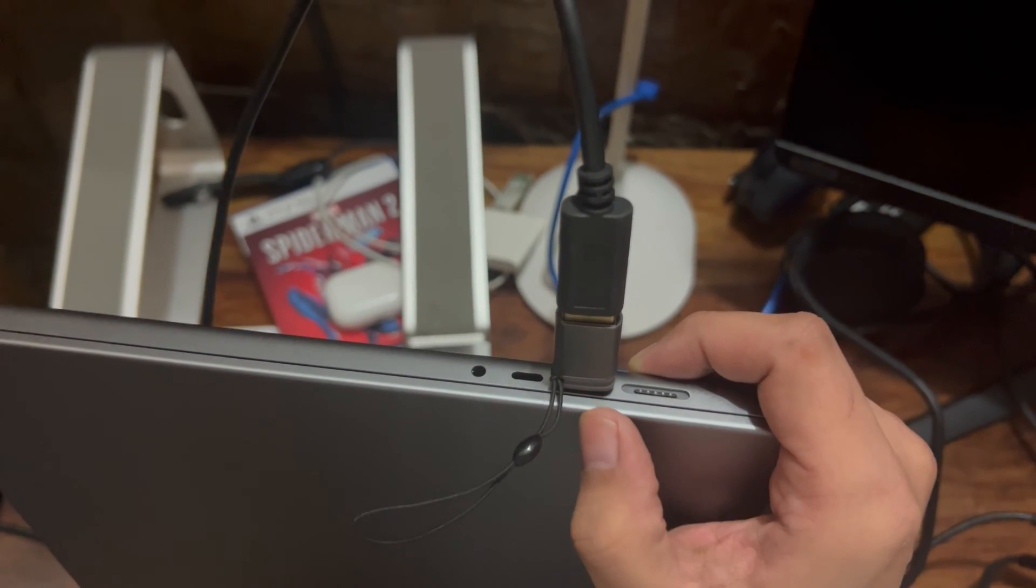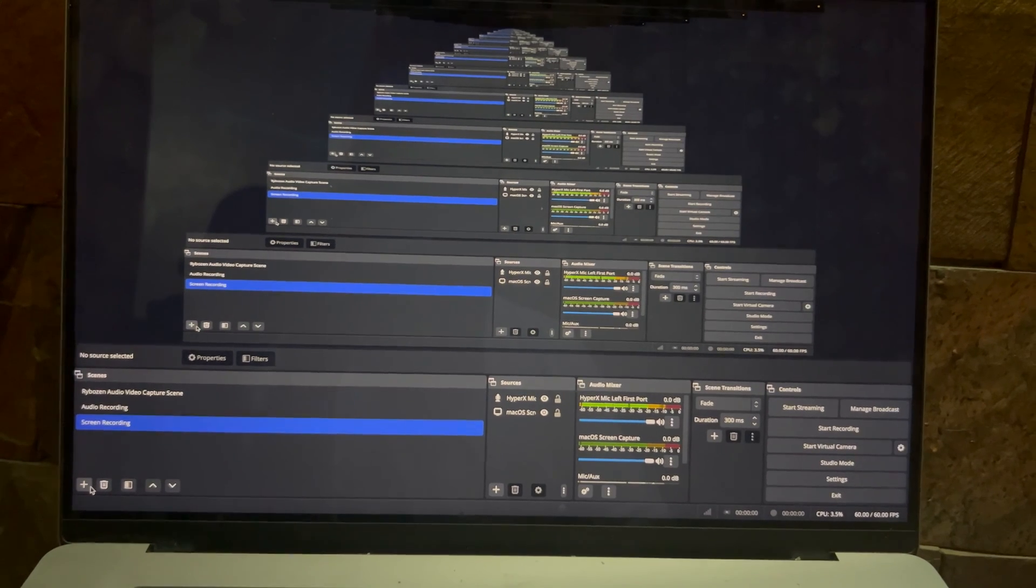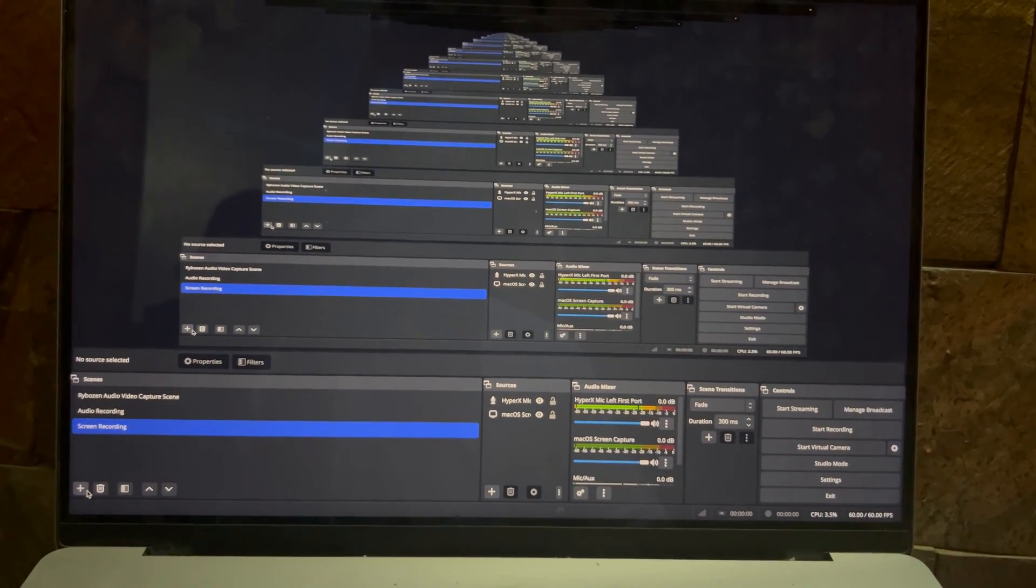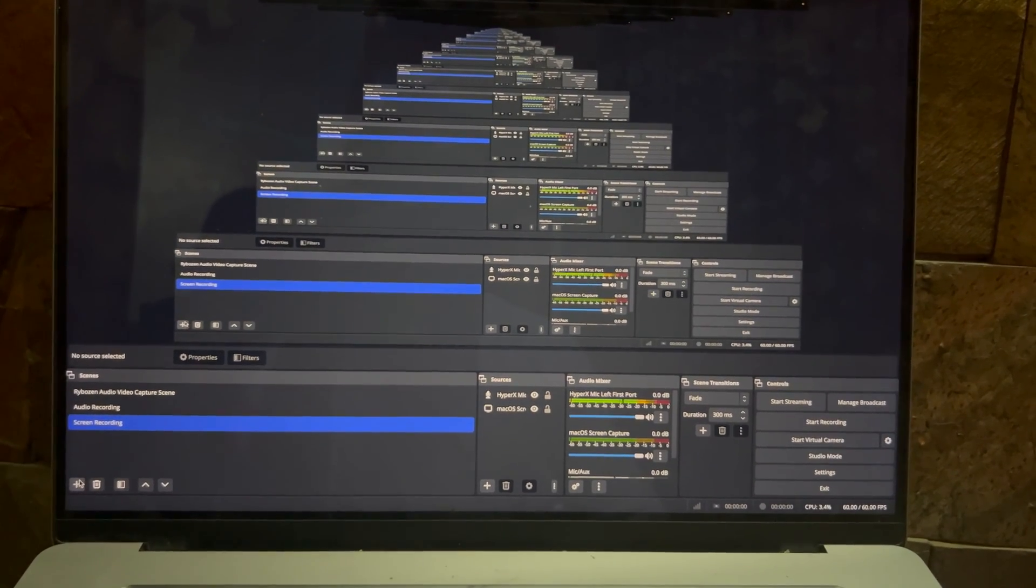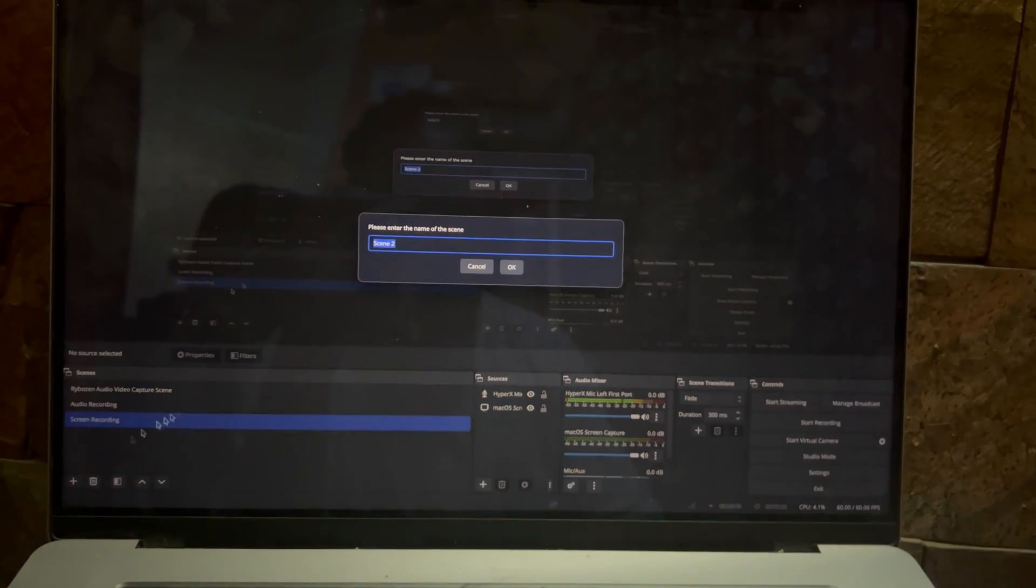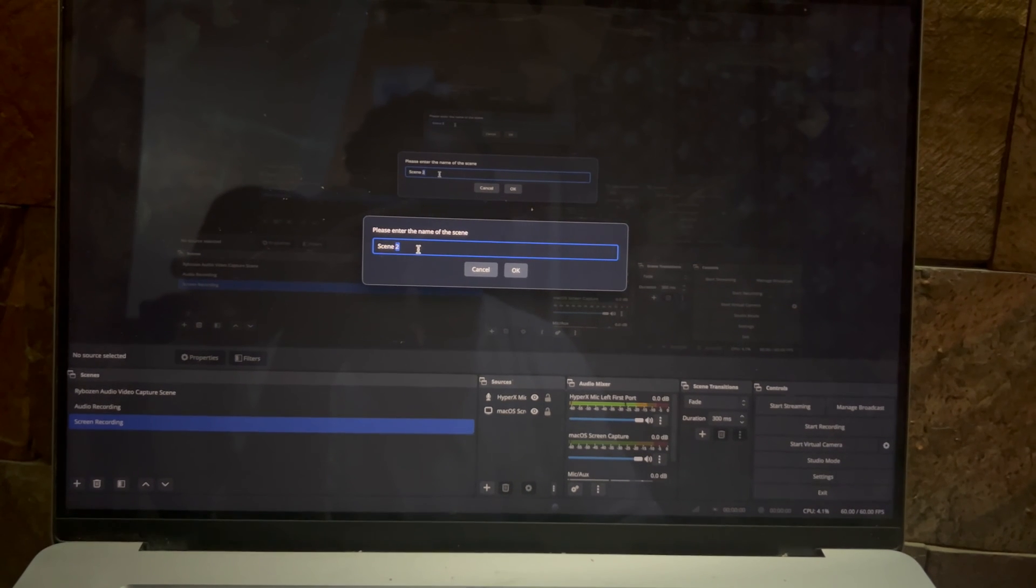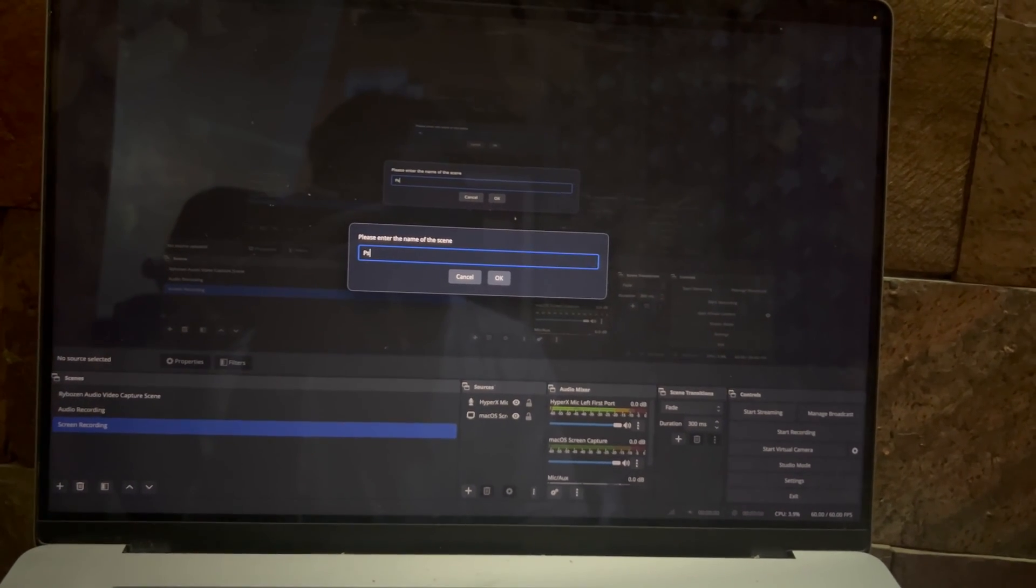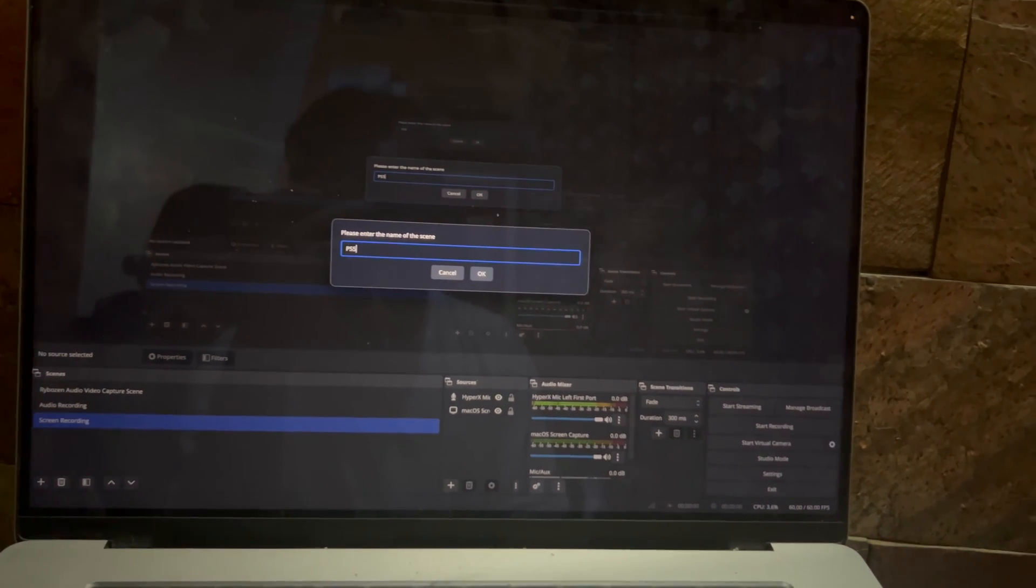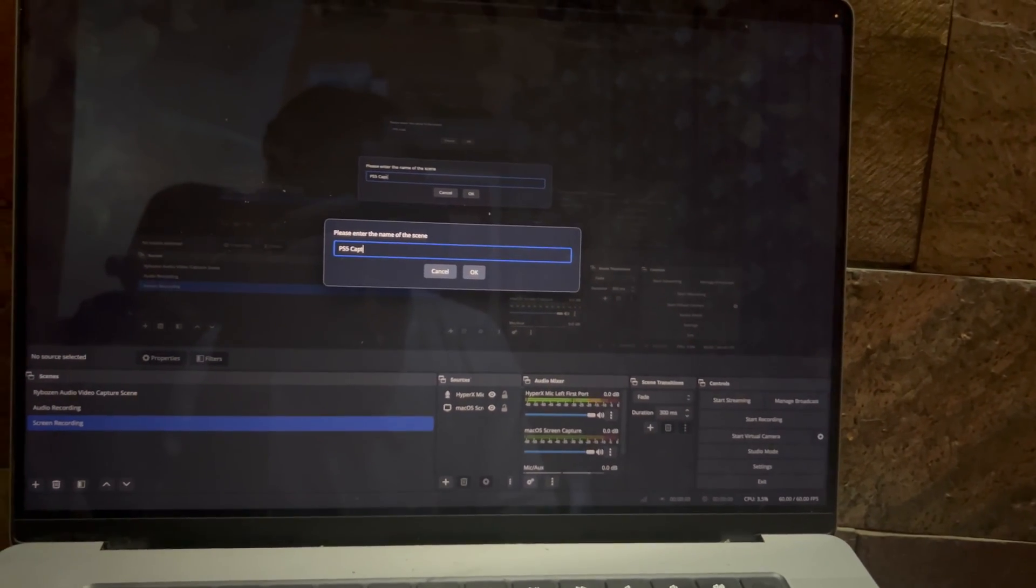We are done with all the connections now. Now that our capture card is connected and we have powered on our PS5, let's set it up in OBS Studio on Mac. For that you need to go here and create a new scene. Let's call it PS5 Capture because we are trying to capture our PS5 device.